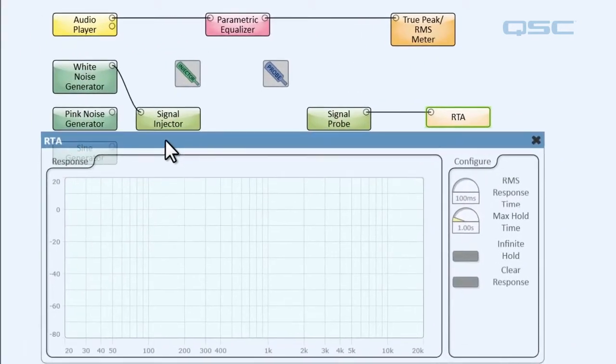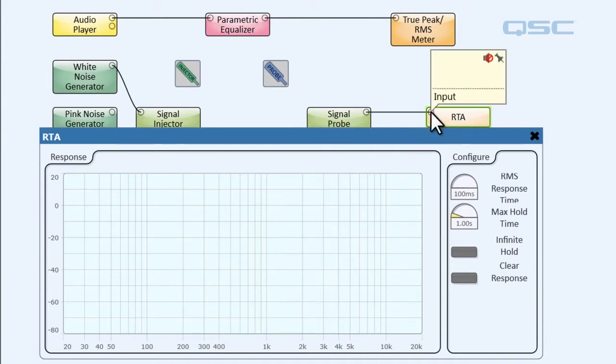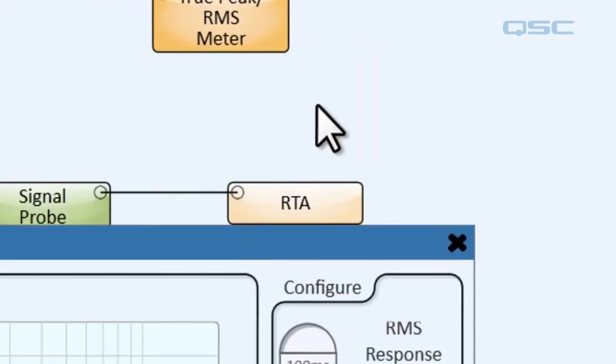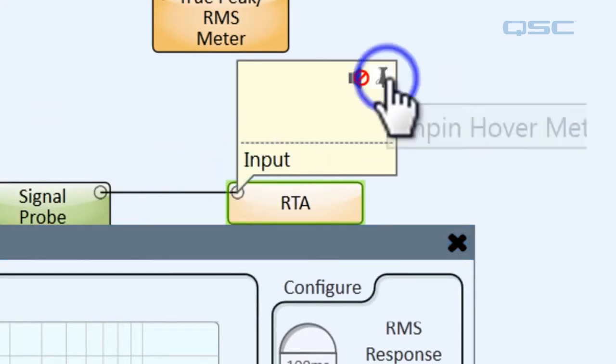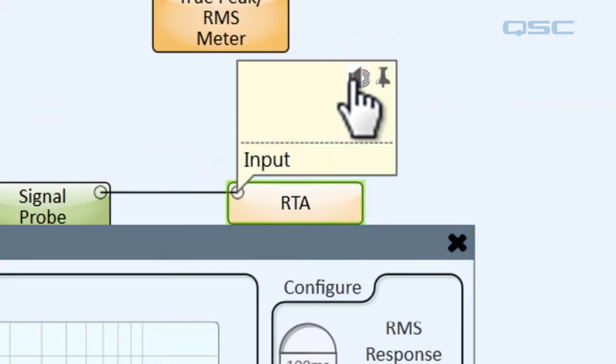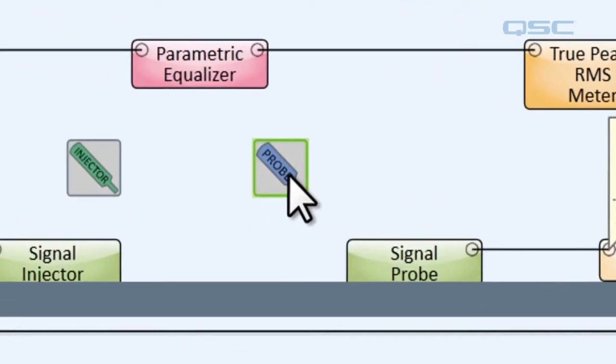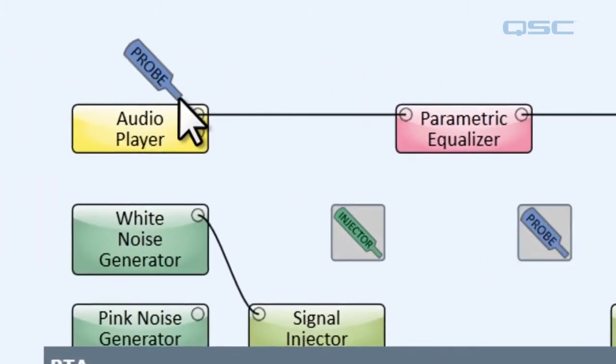All right, so first we're going to open up our RTA so that way we can get a visual representation of anything we have our signal probe connected to. And on top of that, let's go ahead and pin open our hover monitor and unmute it, that way we can hear anything we have our signal probe connected to. So next, let's go ahead and go hunting for our problem.